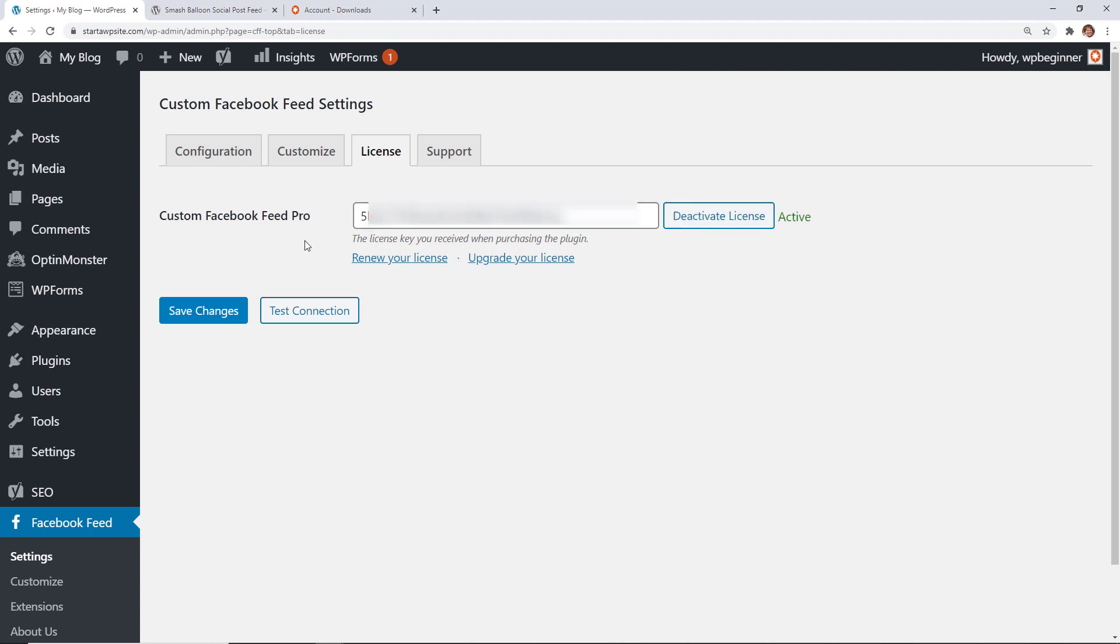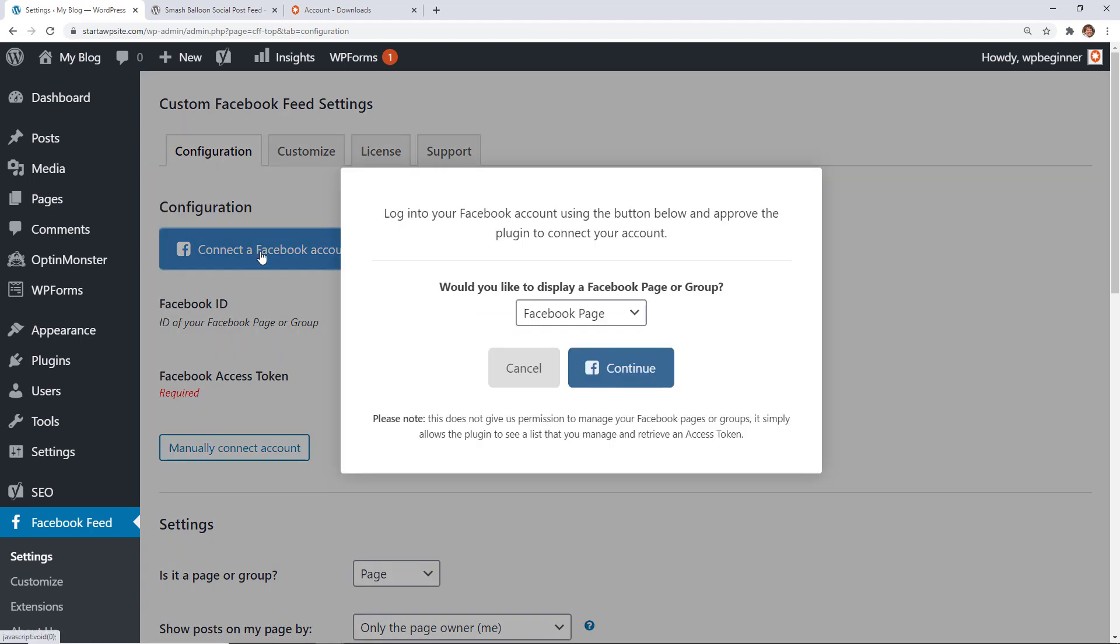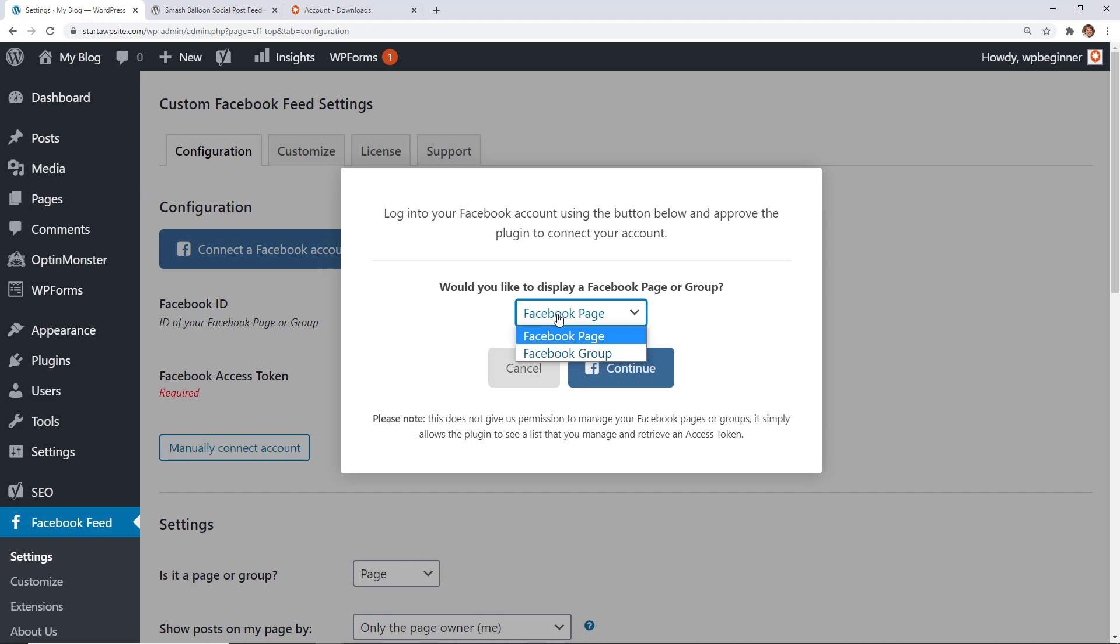Once we've connected everything, let's go to Configuration. This is where we'll connect our Facebook account with Smash Balloon. I'm going to click the big button. You can only choose to display a page or a group because of Facebook's privacy policies—you cannot add your own personal account here.